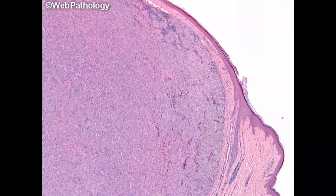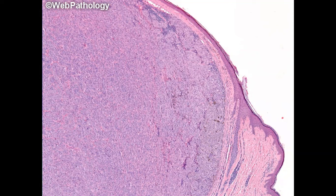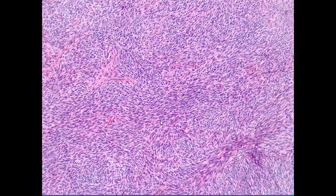Nodular melanoma may be difficult to label without immunostaining; it usually arises elsewhere and appears in the skin as a metastasis. The storiform pattern — multiple fascicles of fibroblasts running in various directions — is typical of dermatofibrosarcoma protuberans and is also seen in neurilemmomas. A connective tissue tumor with cells having blunt rather than tapering edges represents smooth muscle cells — this is a leiomyoma.